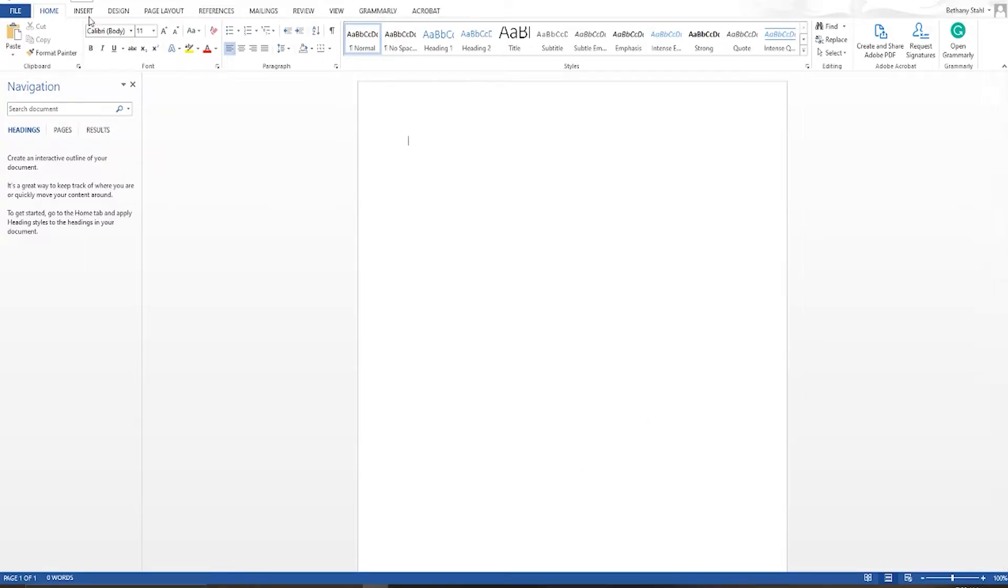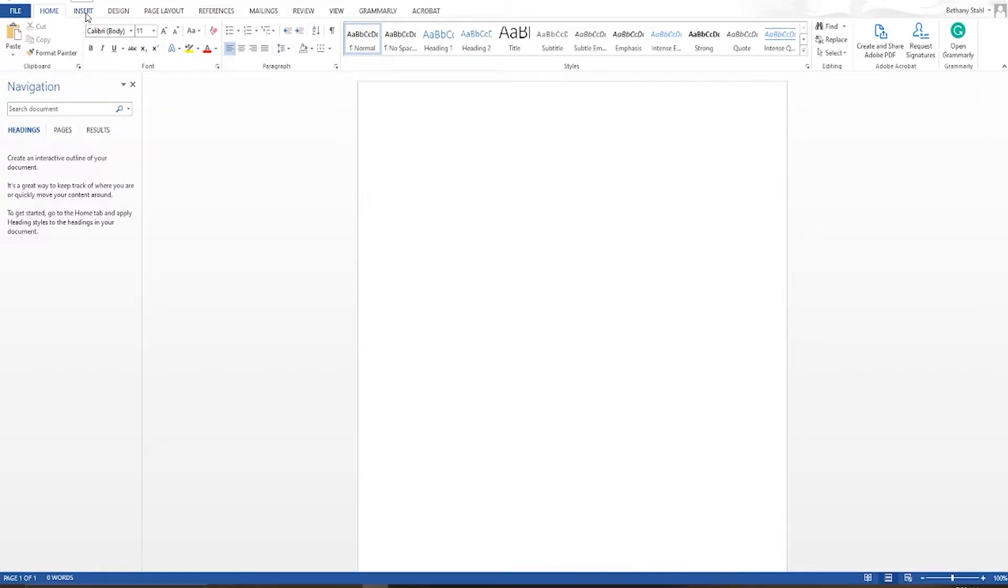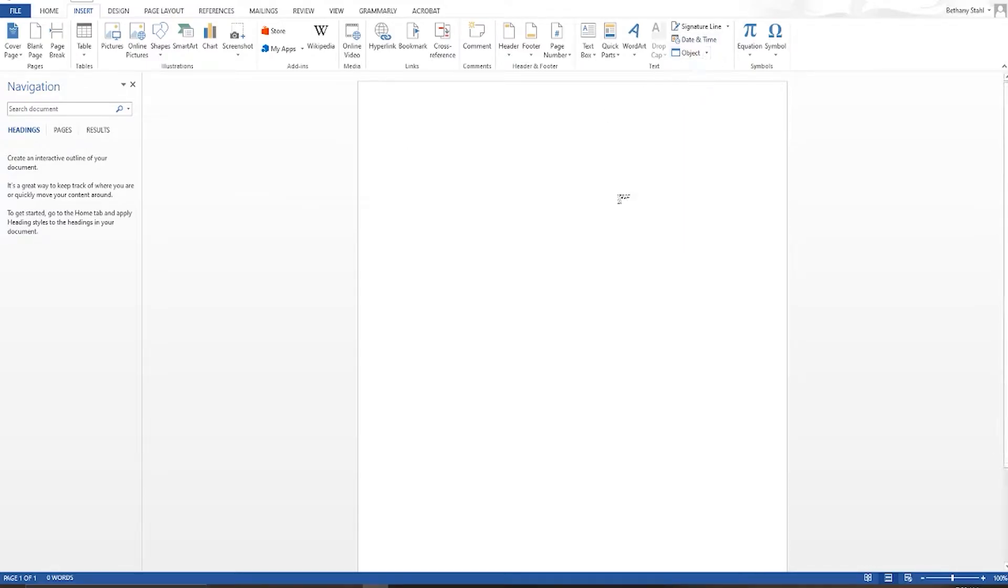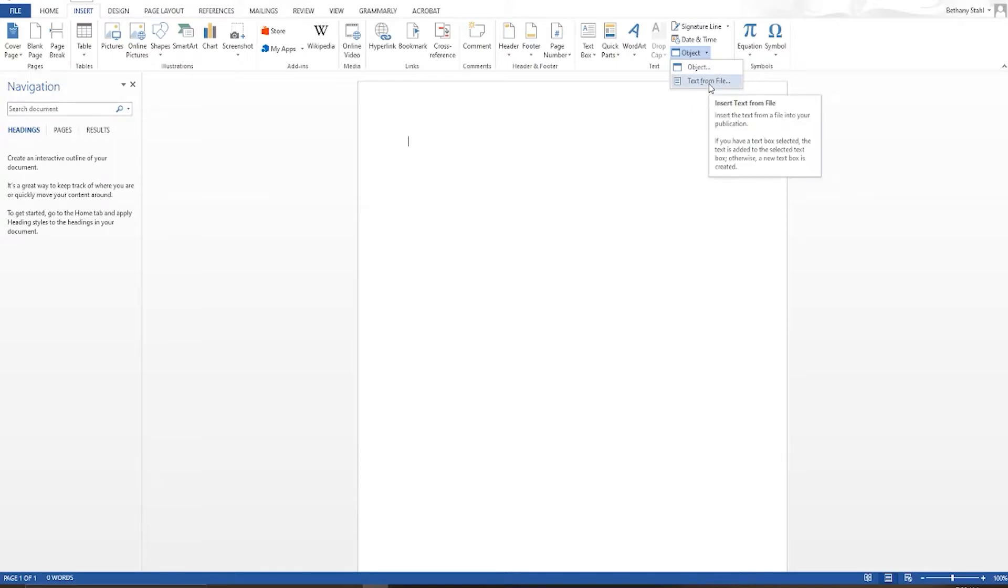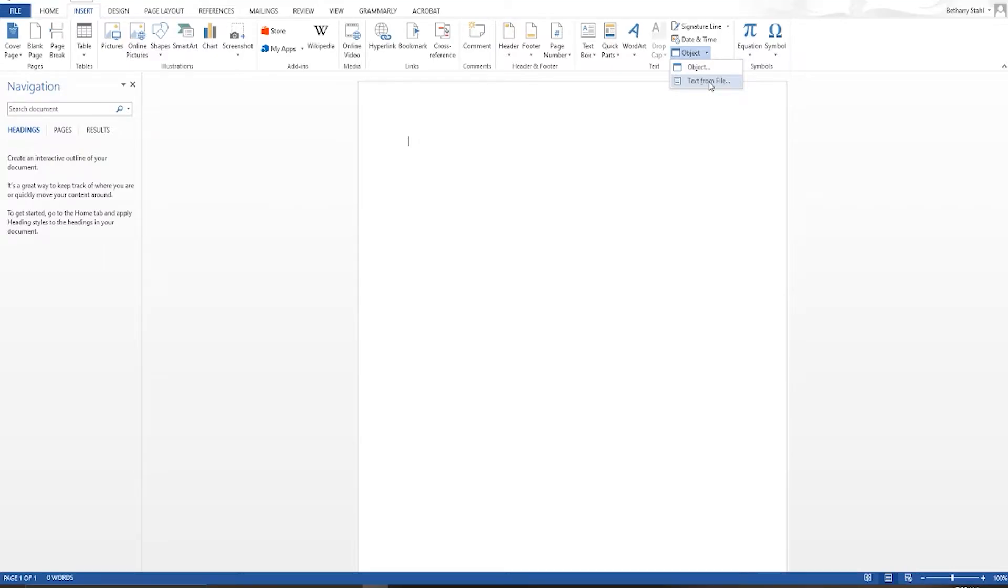So we are going to go to this insert tab. And from the insert tab, we're going to go over here to object and insert text from file. Now I am using Word 2013, but all of the words are going to be relatively the same. Even though things may move location, it's still going to be the same process.